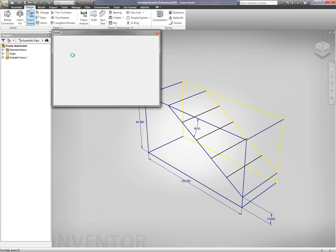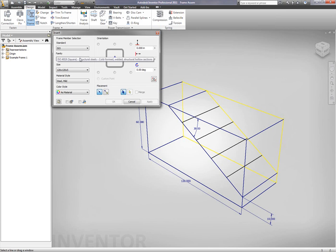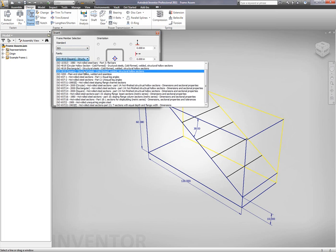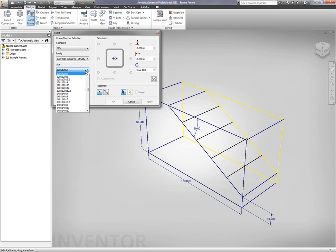So what we're going to be doing in this example is taking a look at Inventor 2011 making use of the frame generator for structural member design or static frame member design.